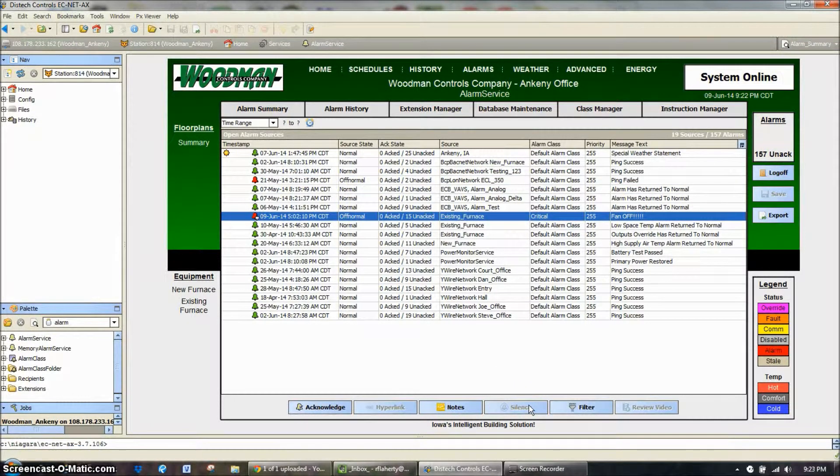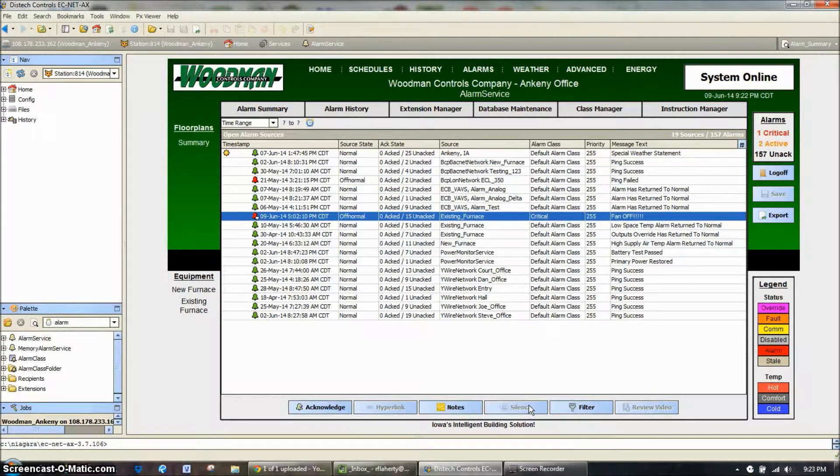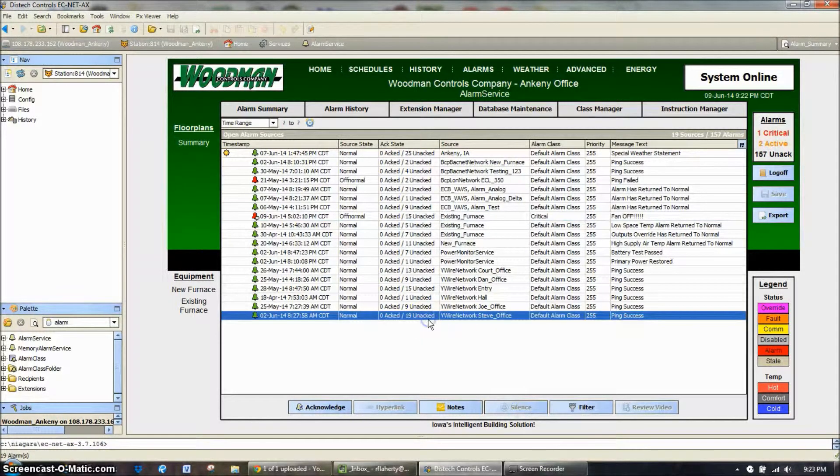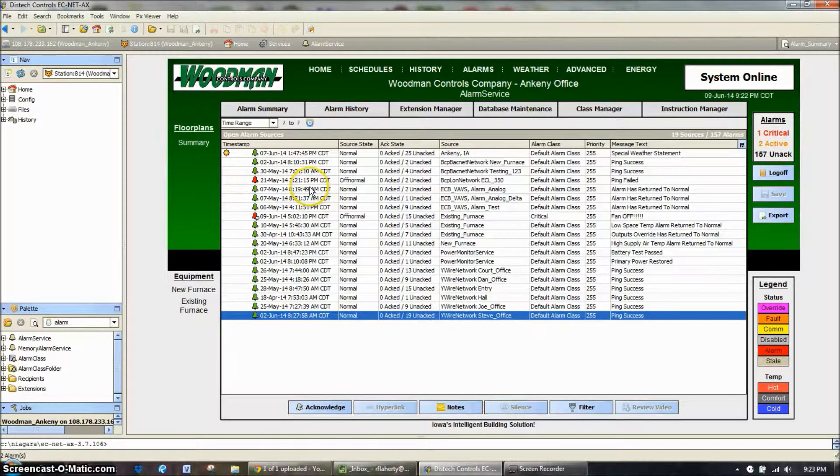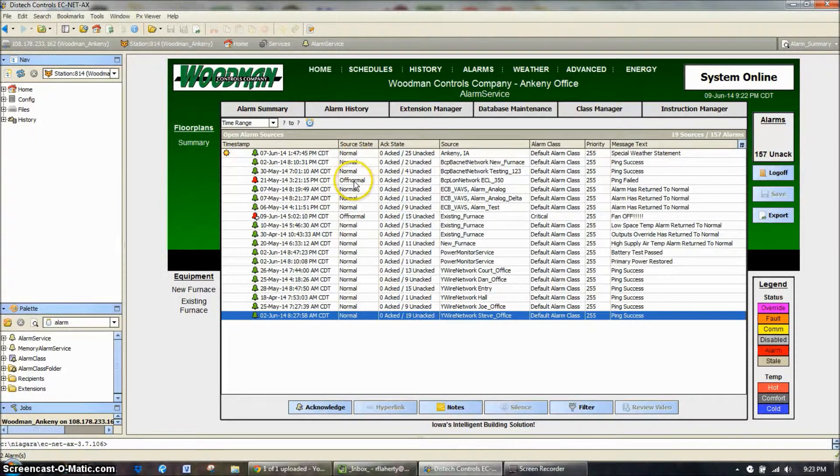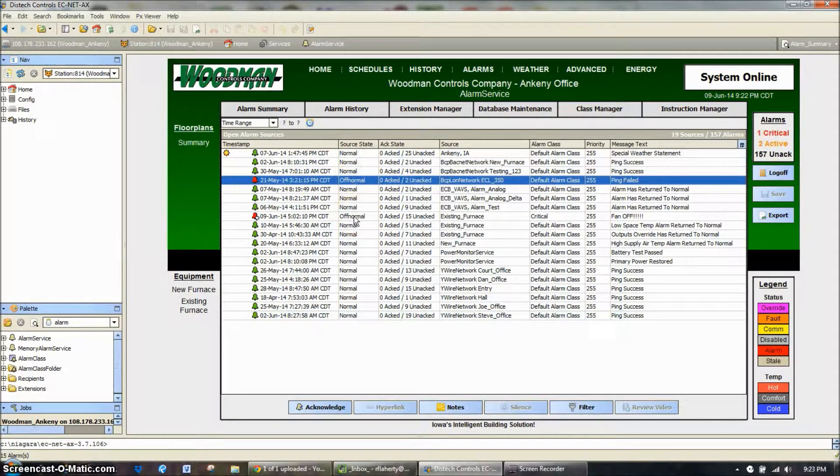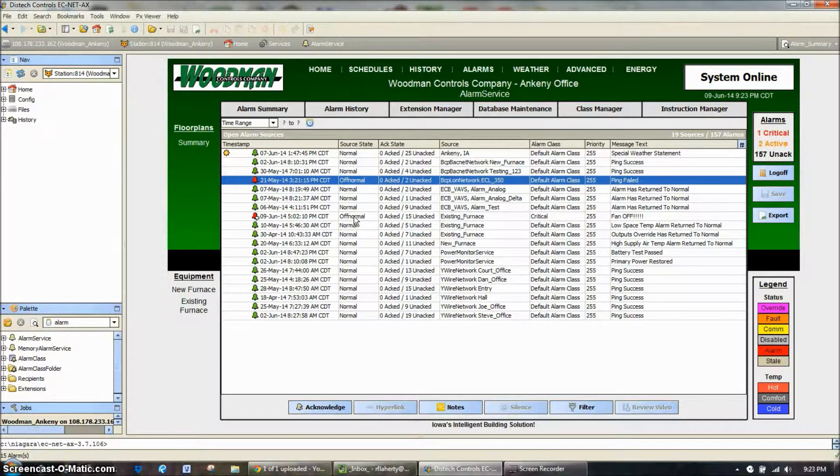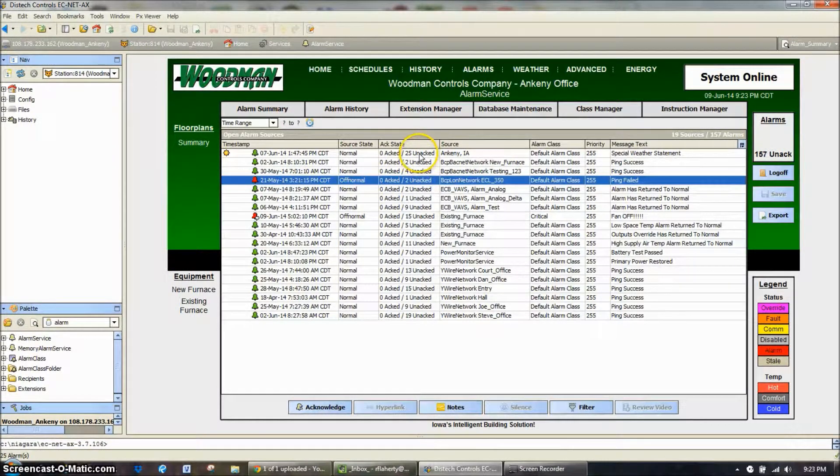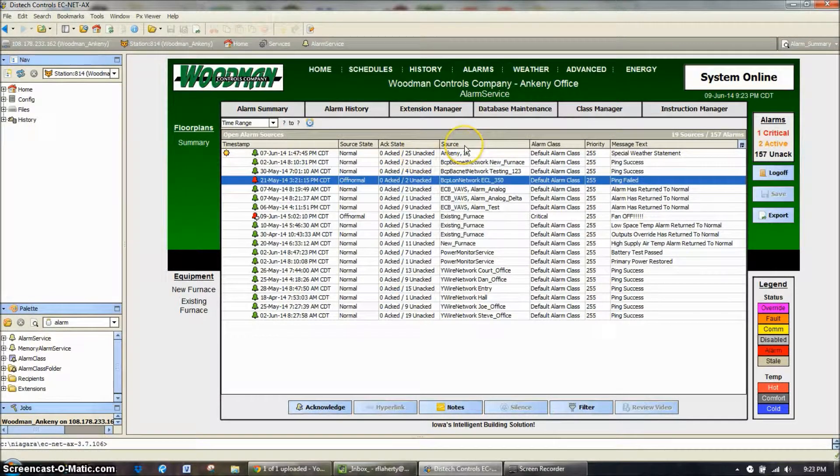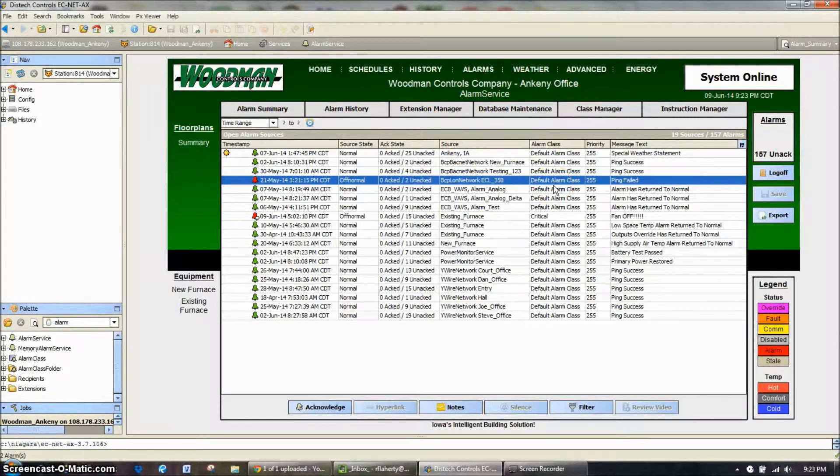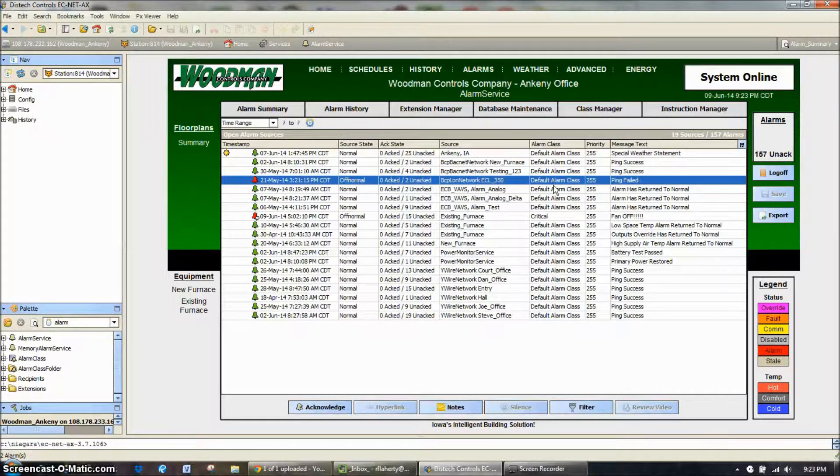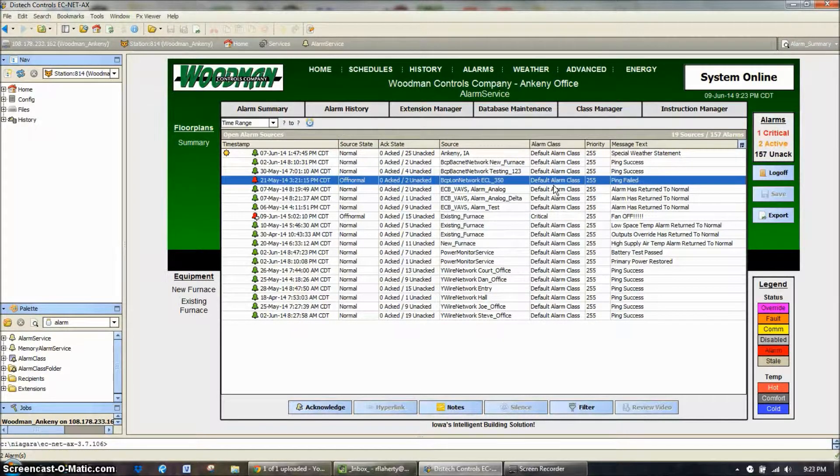So looking at this, the first thing that it shows you is the date and time that the alarm has happened, its source state, so we really only have two things that are off normal right now. Everything else is alarms that have happened and then cleared, and then we can see whether they're acknowledged or unacknowledged. The source, the alarm class. The alarm class is, since it's a default alarm, it's not an emergency. It's just something, an event that happened that we wanted to keep track of.